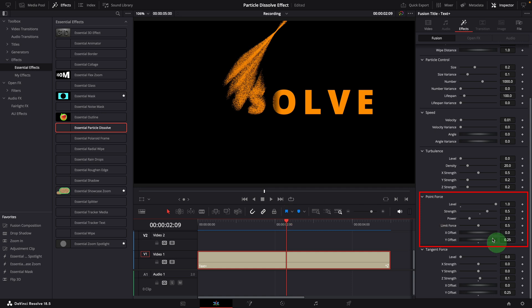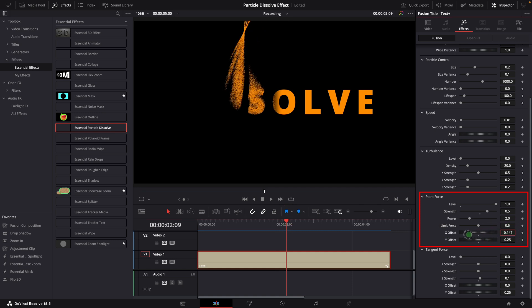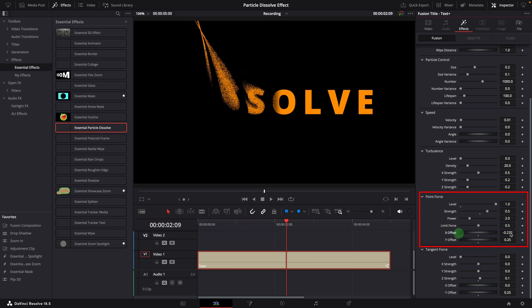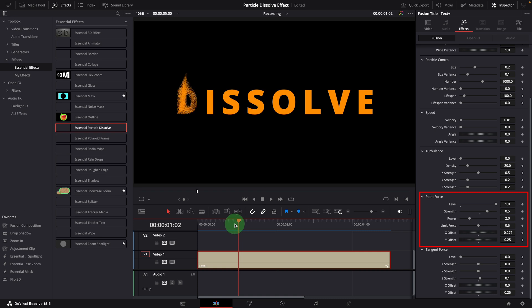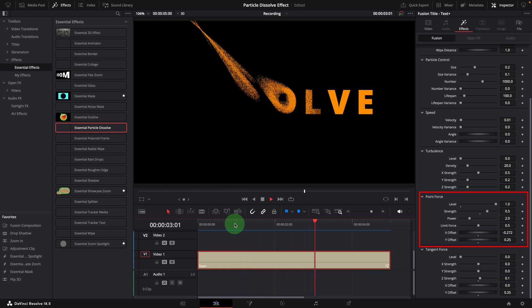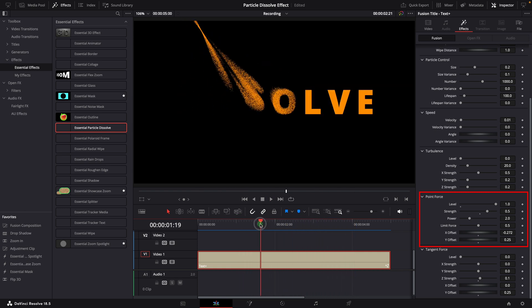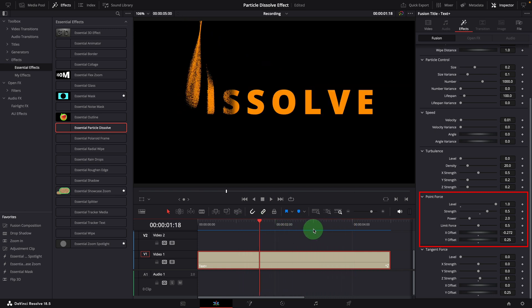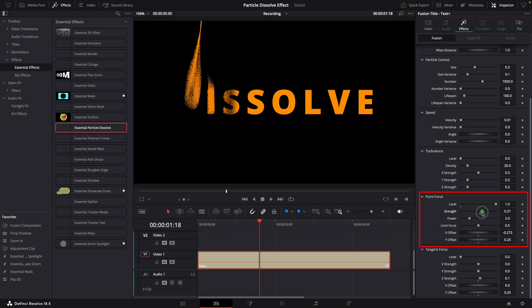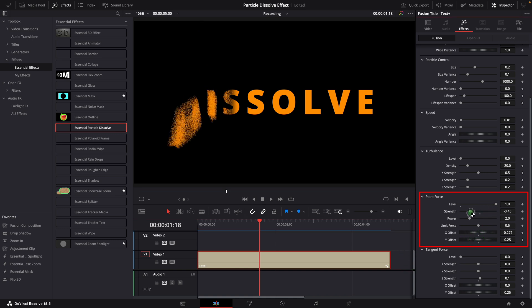We can change the offset of the point. Changing the strength to a negative value will push the particles away from the point.